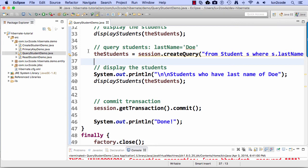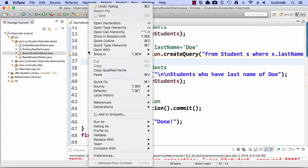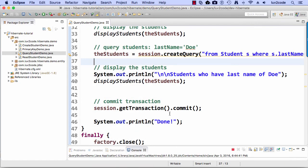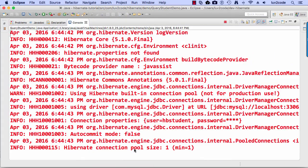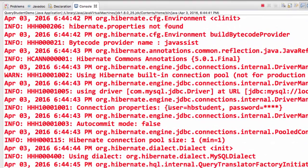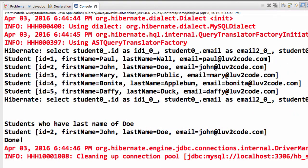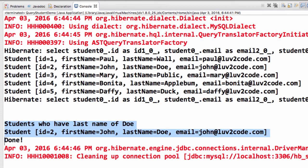Let's go ahead and run this application — right-click, Run As Java Application. I'll open the console window and scroll down. In this new section at the bottom — that's what we just added — students who have last name of Doe. There's only one student, John Doe, that matches and none of the others match. So we can see our WHERE clause worked as desired.